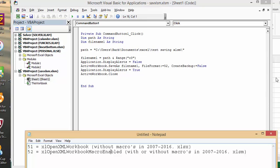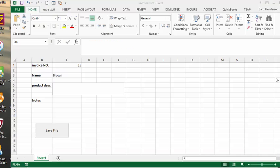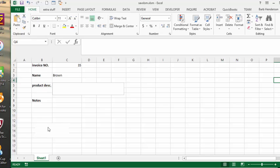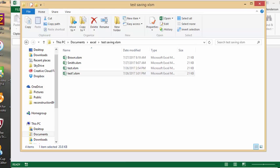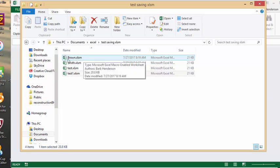So now let's go back to our file here and let's click on save file. So the workbook has closed which I wanted to do and there you have the brown saved in as XLSM.